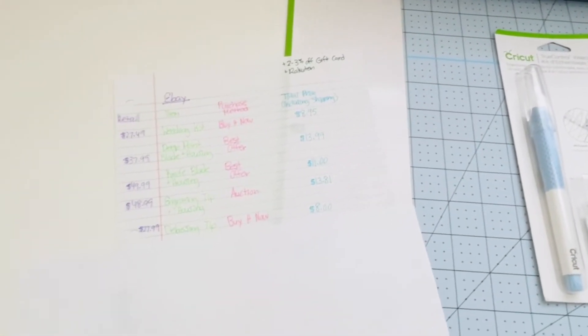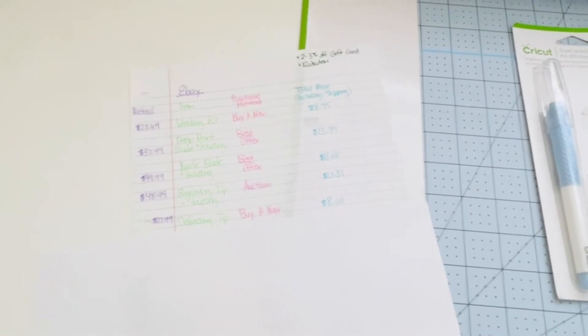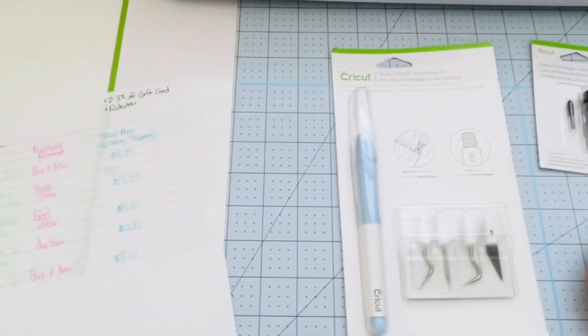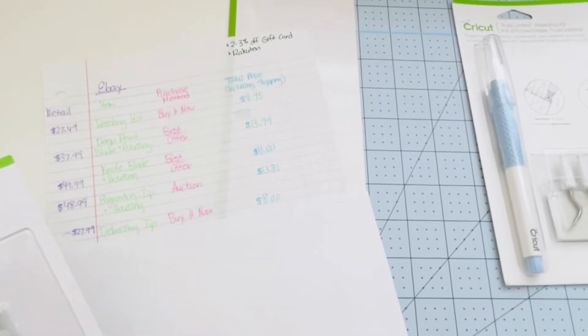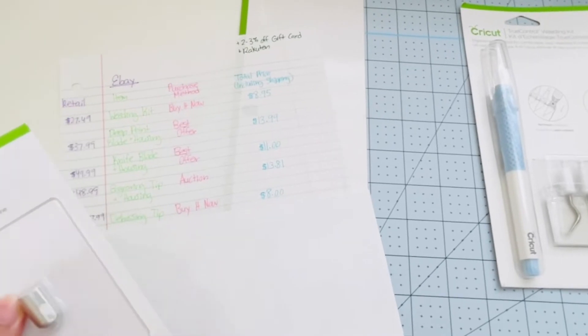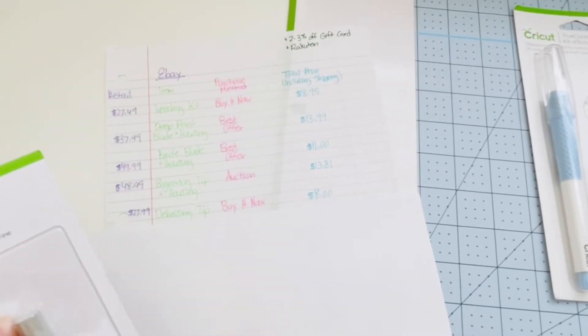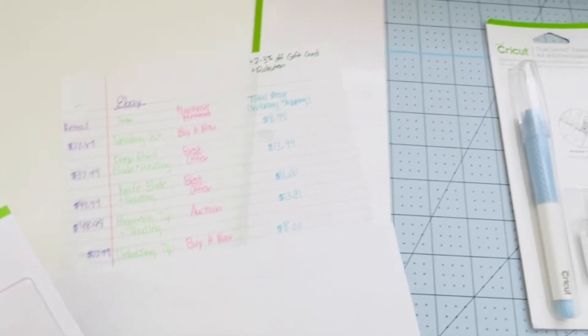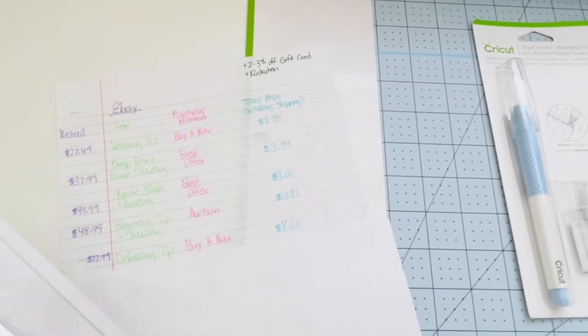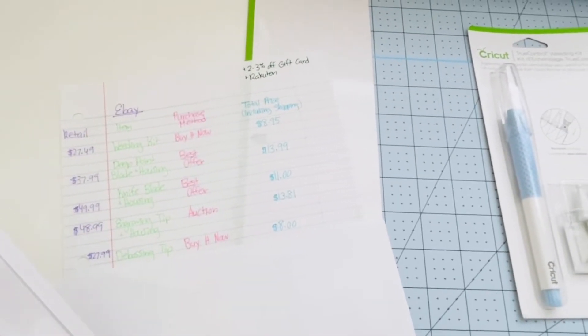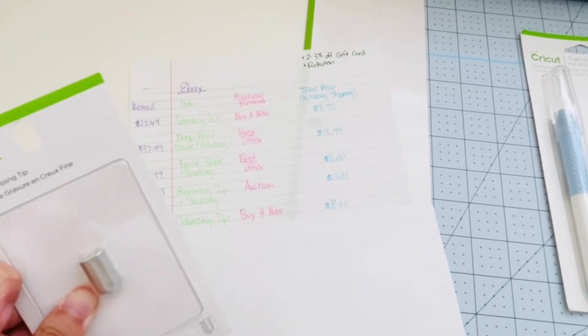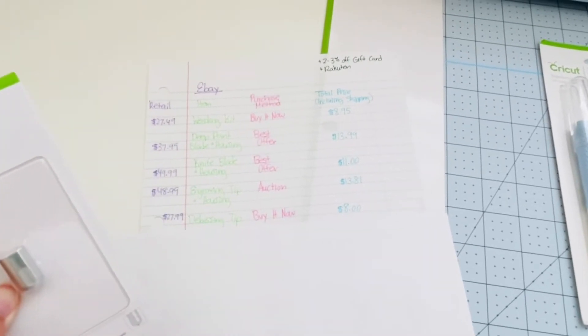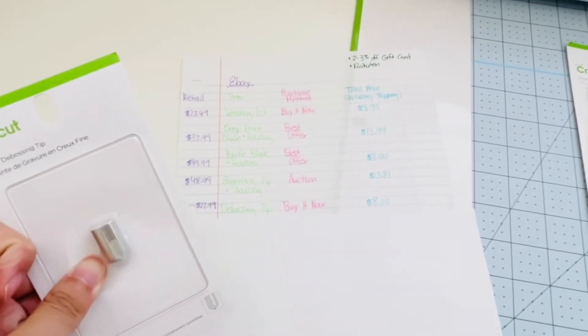And for the Debossing Tip, I purchased just the tip. I figured I didn't need any more housing because I had a couple on hand already. This was a buy it now price of $8 and it retails for $27.99.